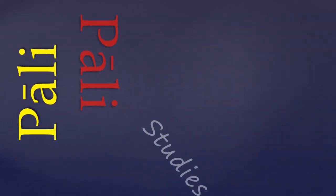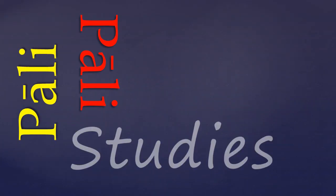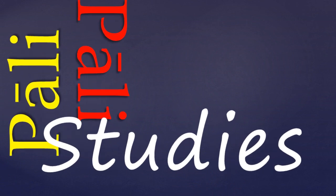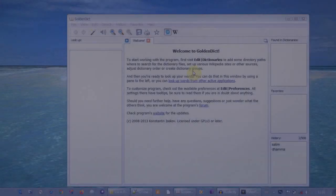Hello and welcome back everyone to this Learn Pali tutorial. In this tutorial we're just going to take a look at the new digital Pali dictionary and how to install it.